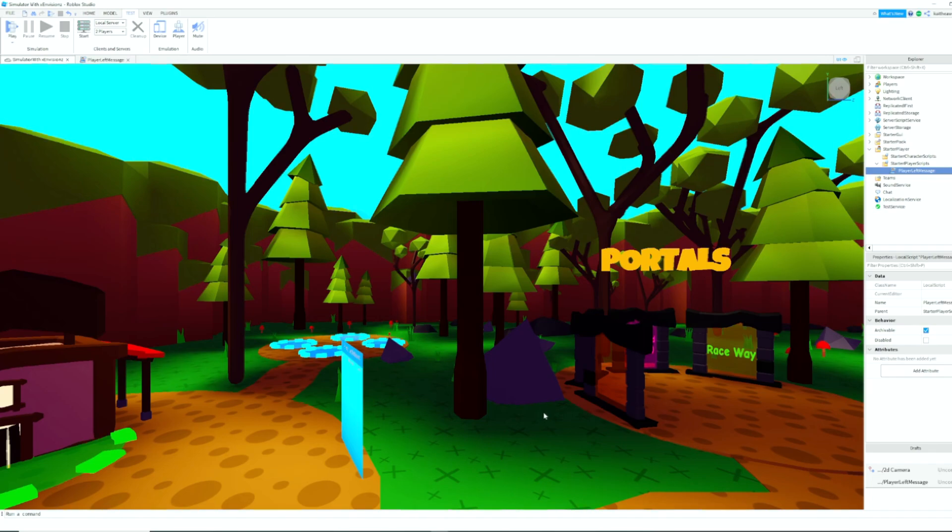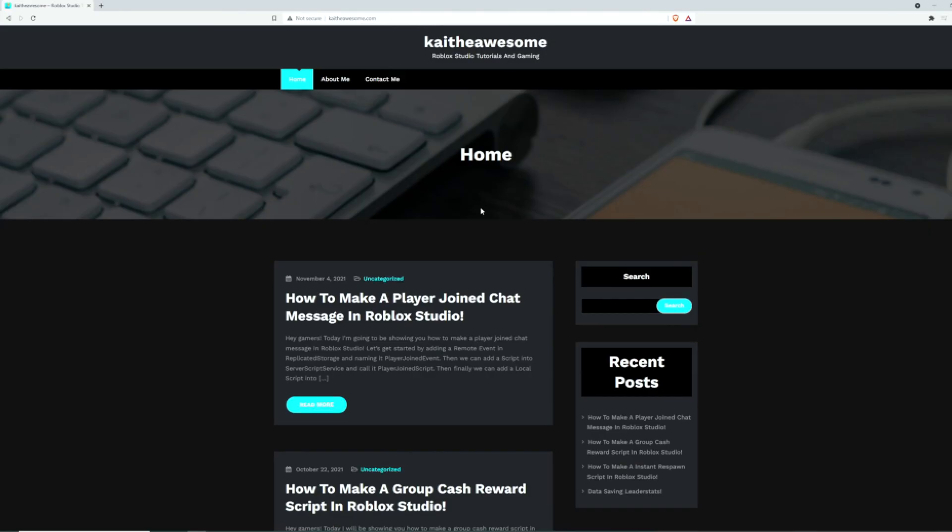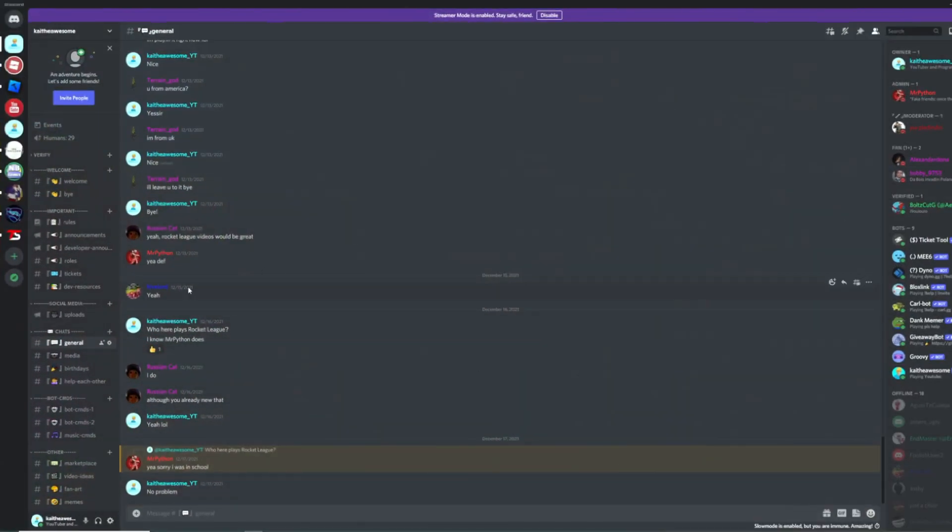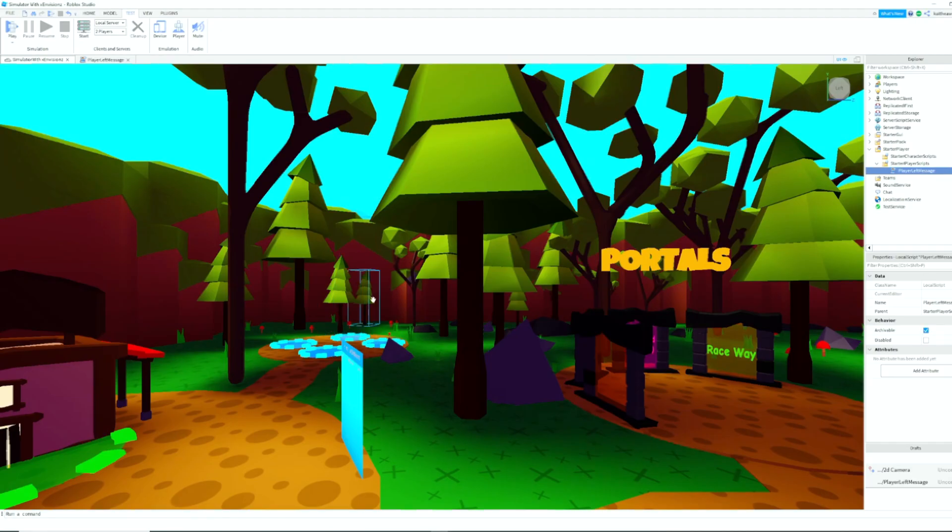If this video did help you and you learned something, please don't forget to give this video a like and subscribe to my channel if you're new. I'm trying to hit 500 subscribers by the end of the month, so I would really appreciate it. All the code from this video will be at my website, which is kaitheawesome.com, and don't forget to join my Discord server - link is in the description. We'll see you next time.